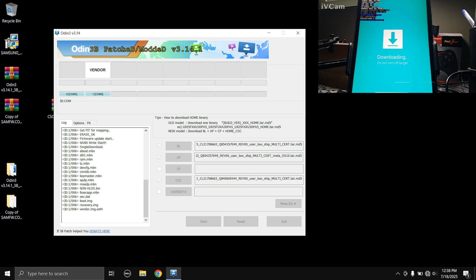Now all you need to do is wait for the flashing process to complete. Your Tab will automatically restart and take you to the setup screen. The device showing as number one in Odin is the Tab; the one showing zero is the phone I'm using to record. Just wait until the process finishes and the Tab boots into the setup screen.